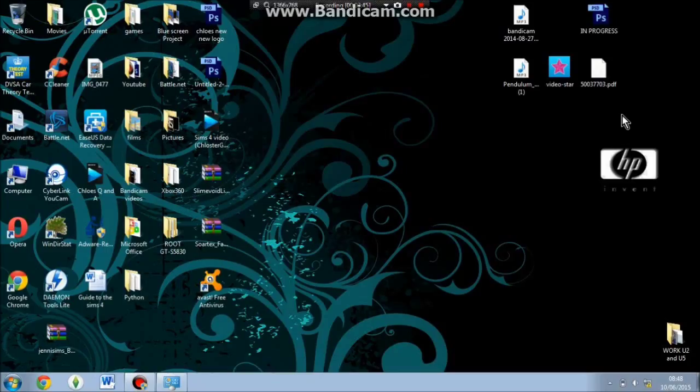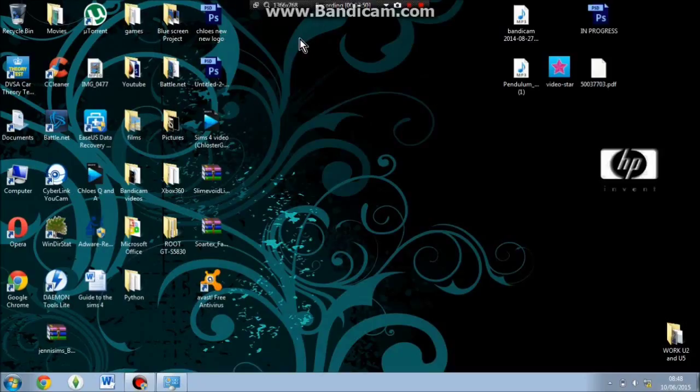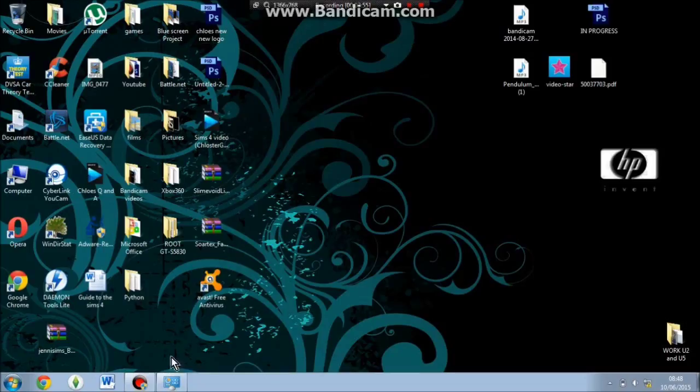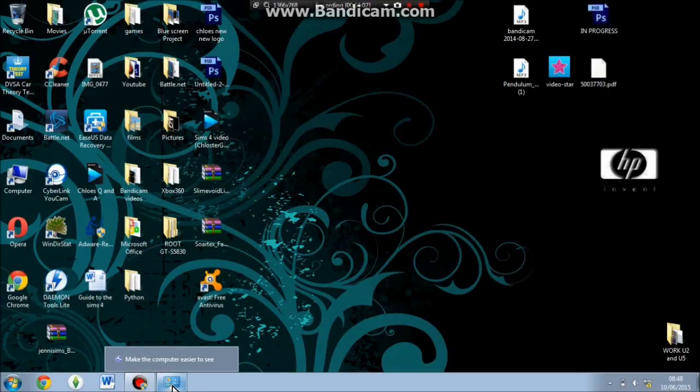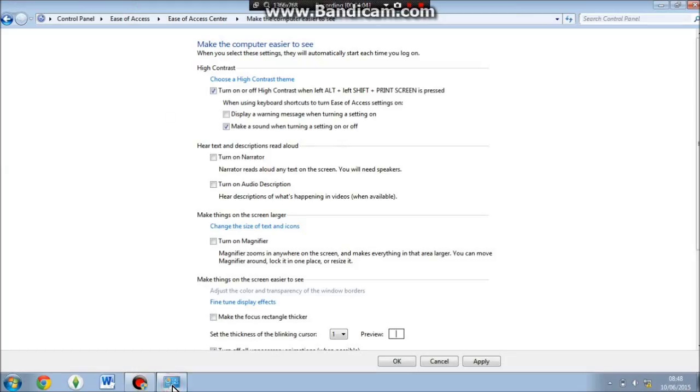Don't worry, when you do the shortcut, the left alt, left shift, and print screen, the wallpaper will come straight back up, well should do. I have experienced a glitch one or two times when my wallpaper has actually disappeared and not come back on, but that's only one or two times.